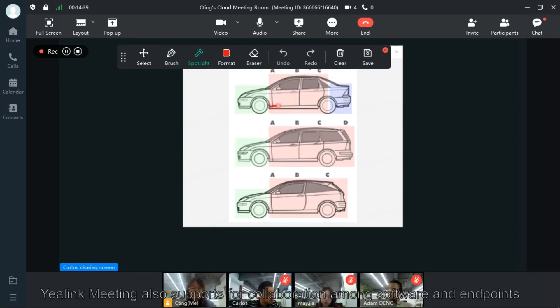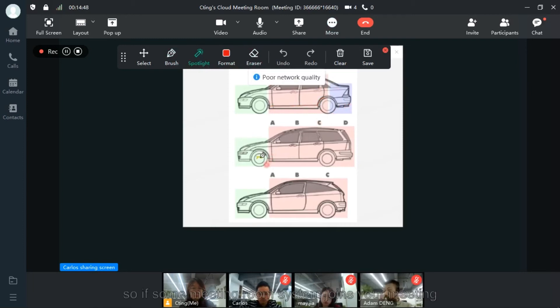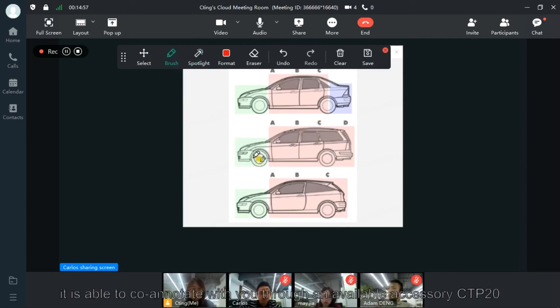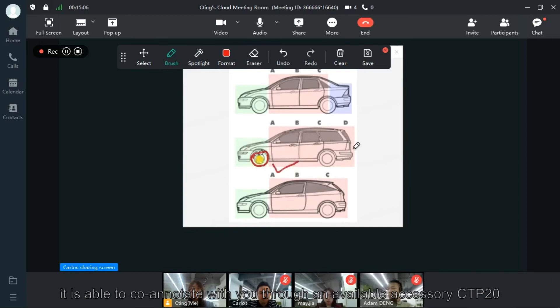Yealink Meeting also supports collaboration among software and endpoints. If your meeting system joins your meeting, it is able to co-annotate with you through an available accessory CTP20.